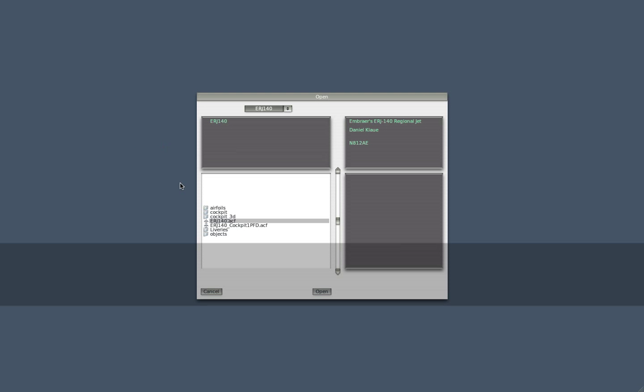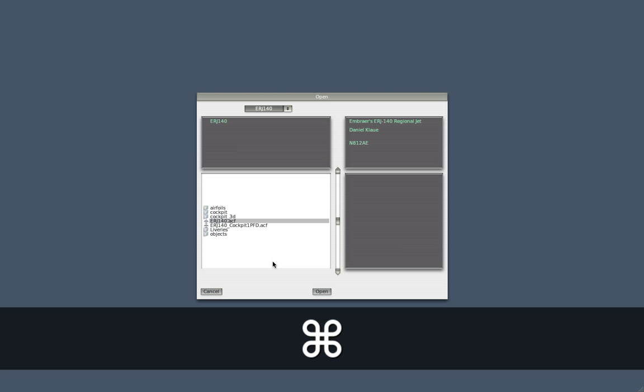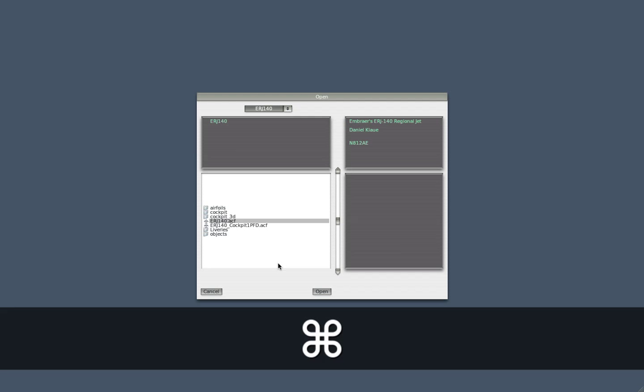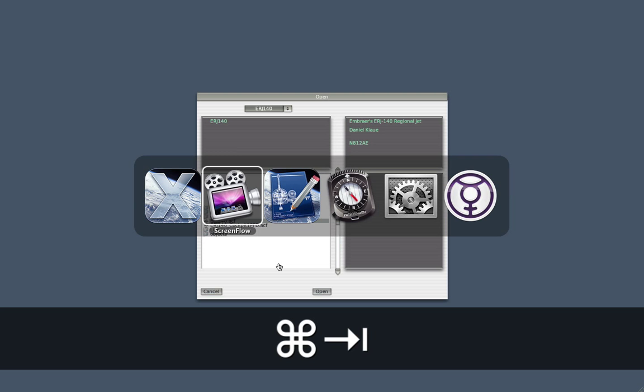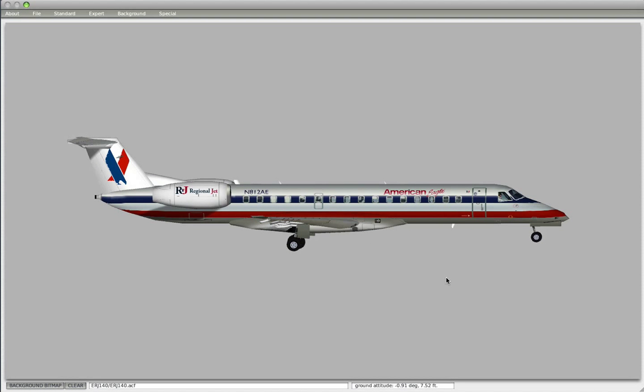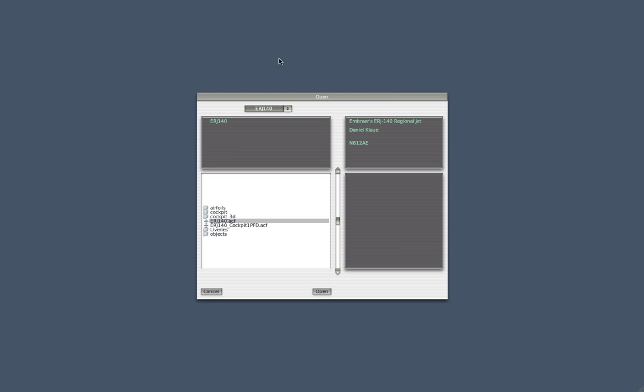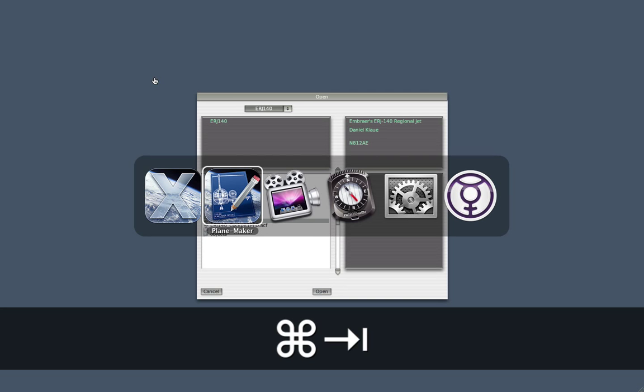And I always like to say Open Aircraft while I'm switching to Planemaker because that uses less graphic resources. And since I only have a laptop, you can probably already hear the fan spinning up like crazy. Keeping X-Plane in menu mode just saves me a little bit of graphic power.